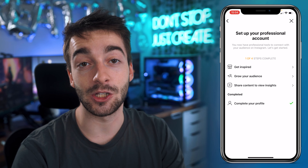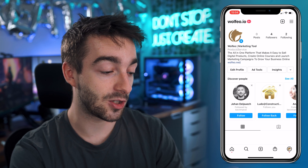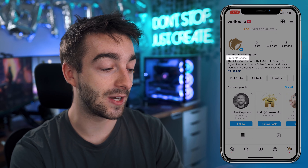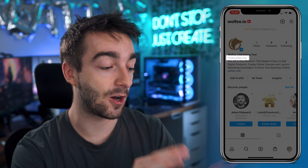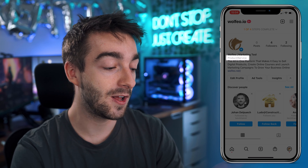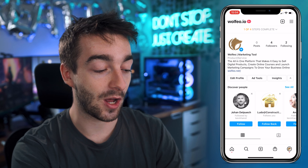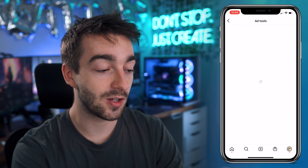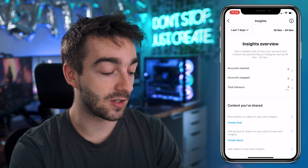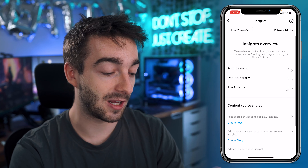And now you're done. You've created a business account on Instagram. So if we actually go back, you can see we now have 'products and services' underneath the wolfio marketing tool. So that's a new feature with the business accounts. You also have your ad tools and you have your insights.